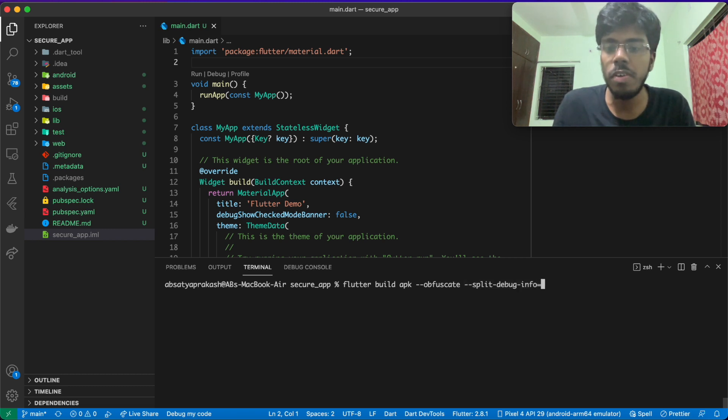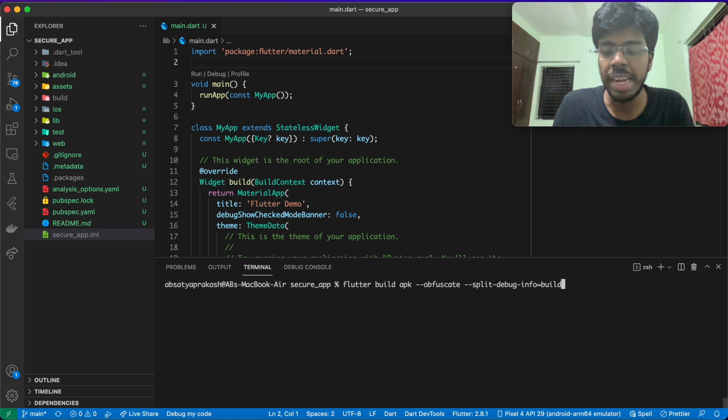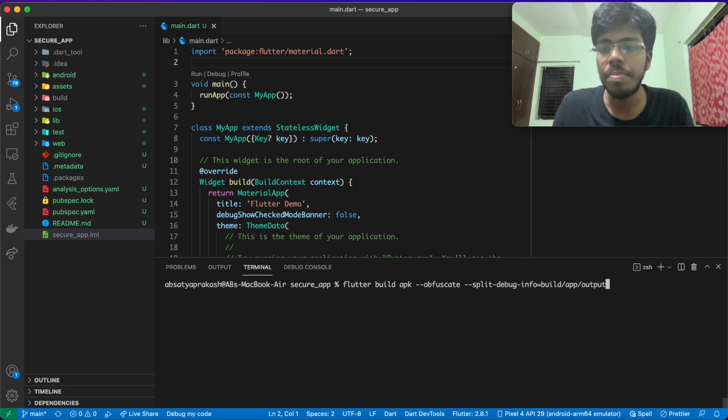The split-debug-info will take in an input that is basically where you will be storing the symbol files. What are symbol files? In our case, it will be actually inside build app outputs symbols.